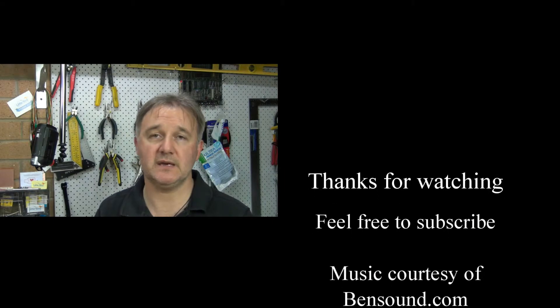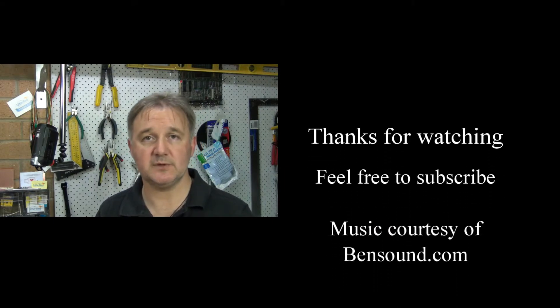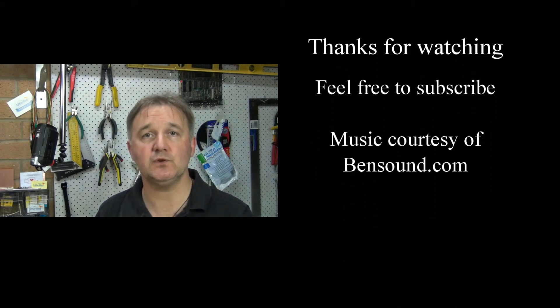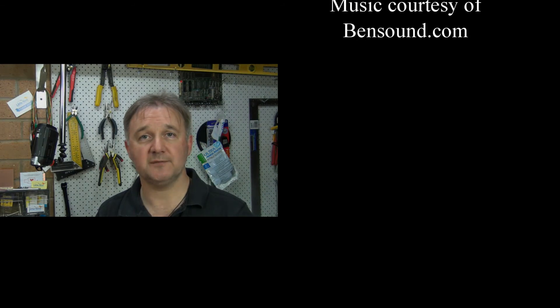Thanks very much for watching. Feel free to subscribe. I hope you found that LCD replacement on the Samsung R580 useful. And I hope you will join me again next week.